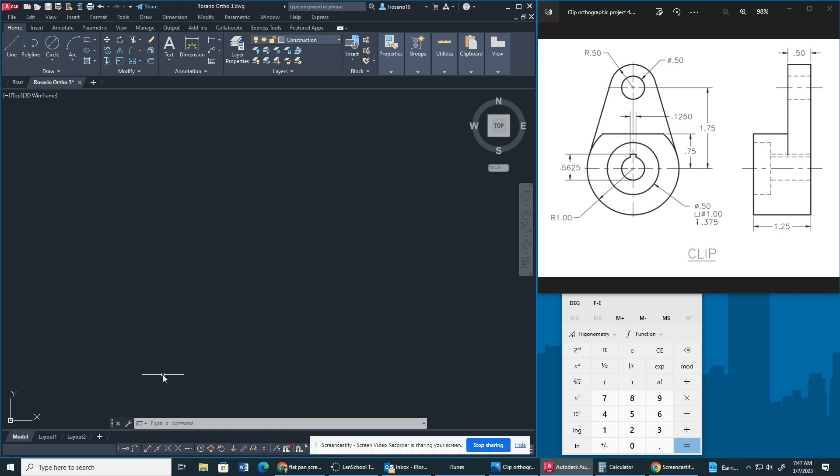So to begin we are going to go into our construction layer property. Also with this assignment I want you guys to know that you will be doing the isometric drawing for this based off the orthographic projection. So let's begin.